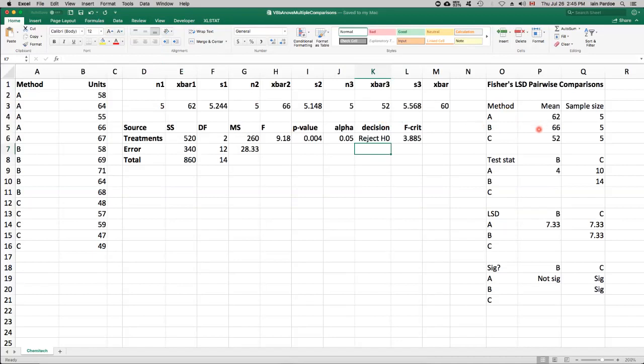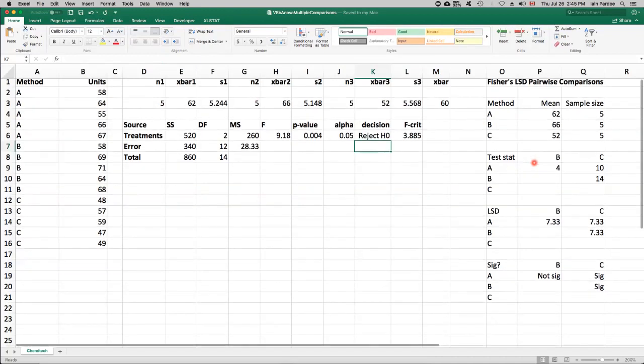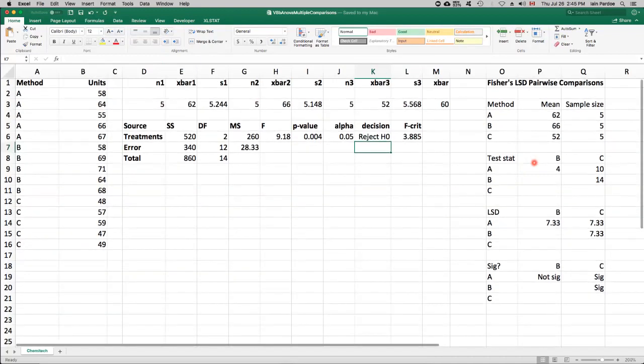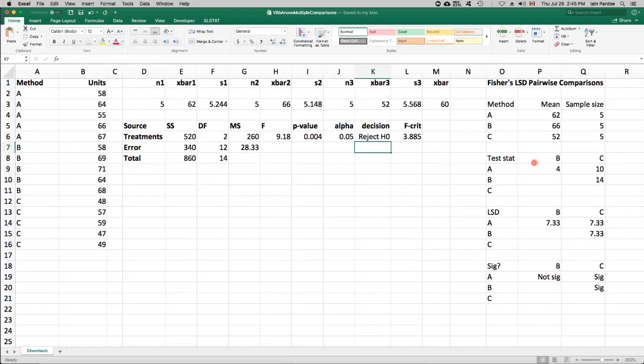Method B, 66 for the mean, sample size of 5. Method C, 52 for the mean, sample size of 5. Okay, so the way that Fischer's Least Significant Difference procedure works is to, first of all, calculate the absolute difference in the means for each pairwise comparison. So between A and B, we're calculating the difference between 62 and 66.